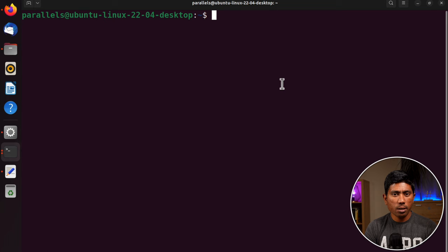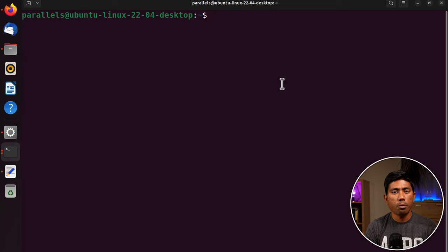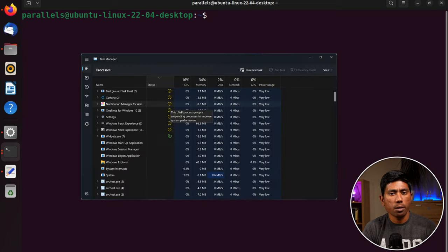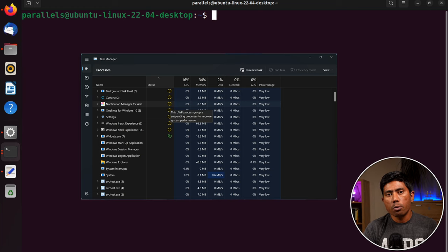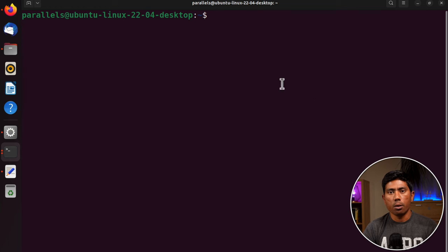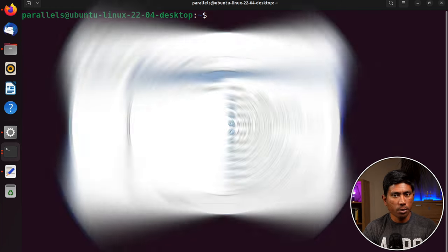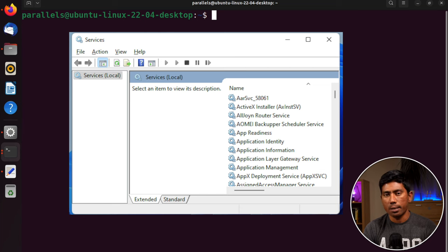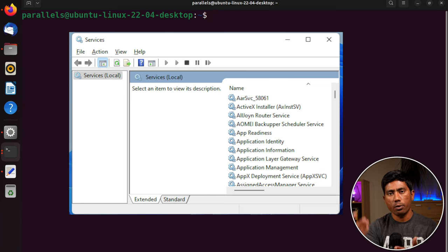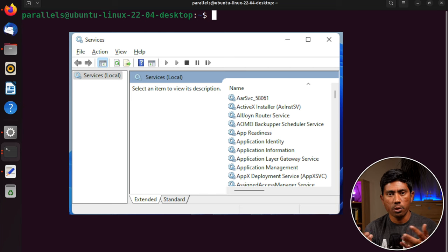If you want to see all the processes running in Windows, you probably use something called Task Manager, or you use services.msc to see all the services running in the Windows operating system.